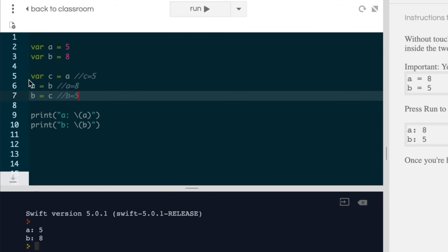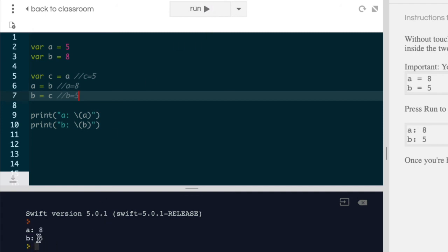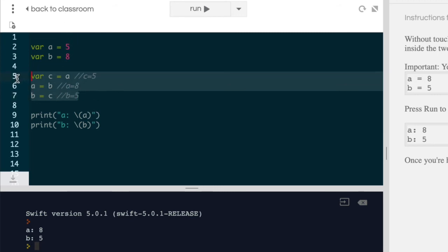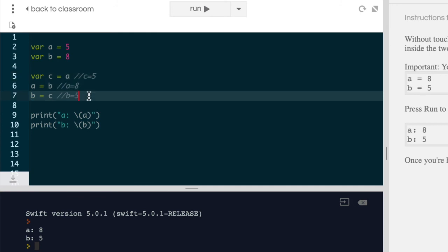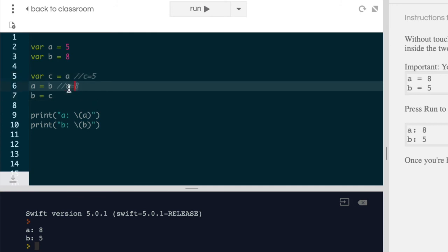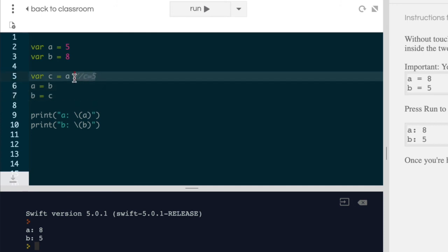And so b now equals five. And within our three steps, if we run our code, you'll see that a is now eight and b is now five. We've managed to switch these two values around in only three lines of code without needing to write any numbers such as a equals eight or b equals five.